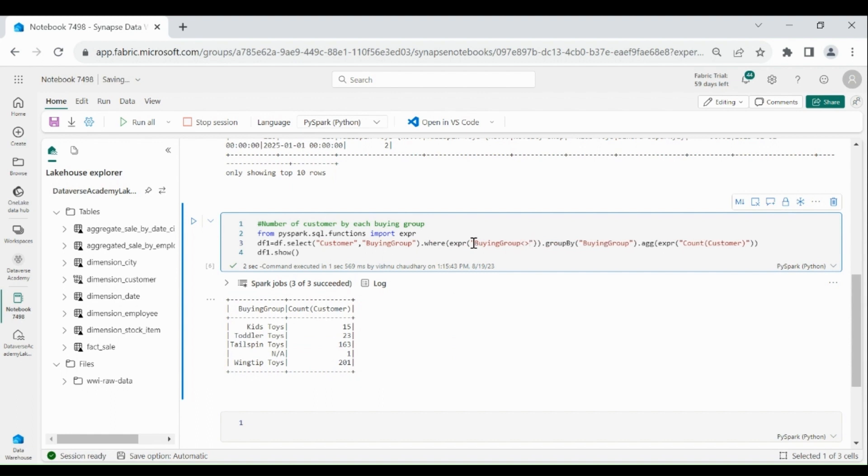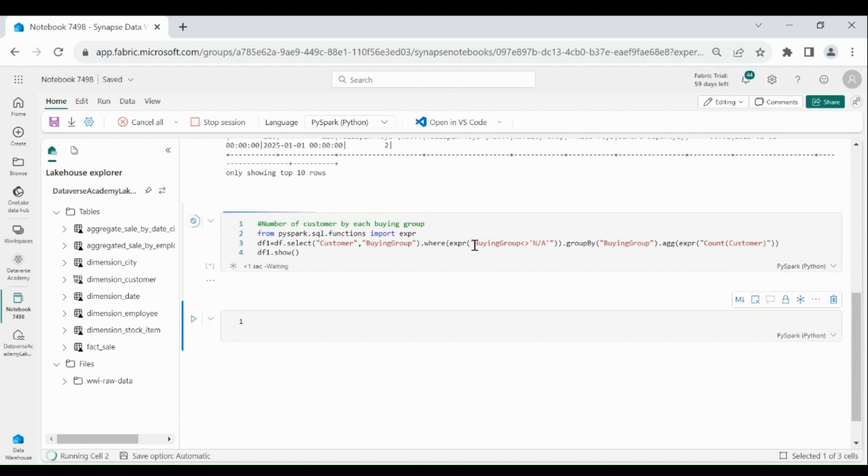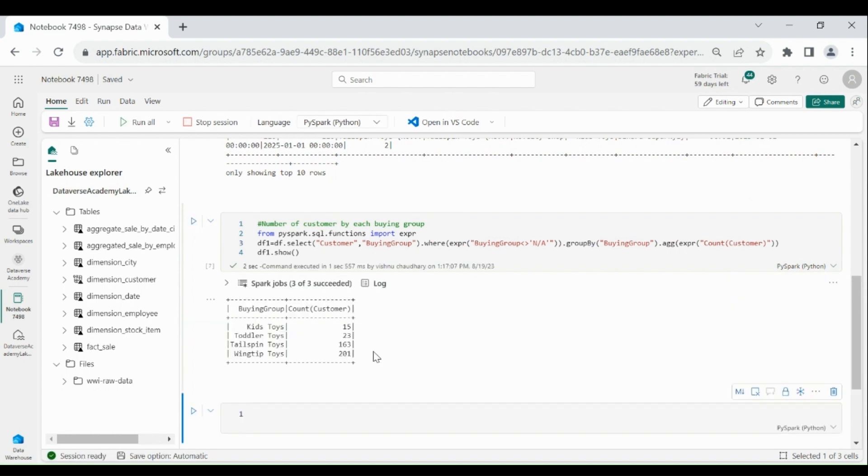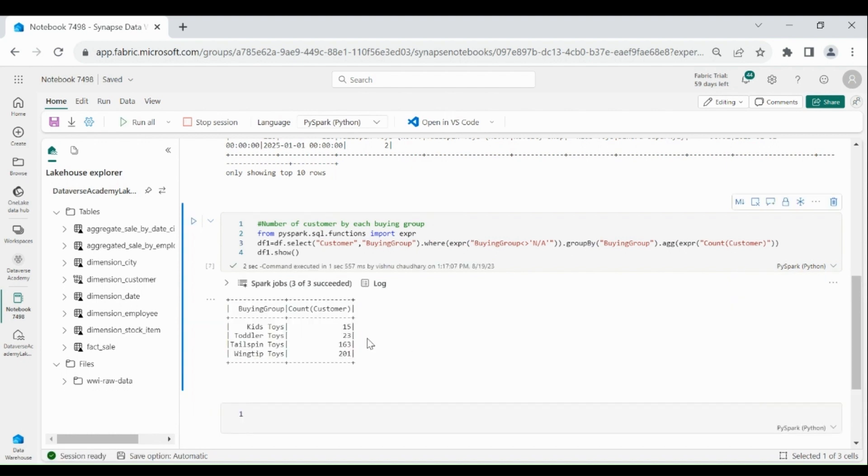Let's run it. You can see it has been removed from our output. That's it, thank you for watching this video.